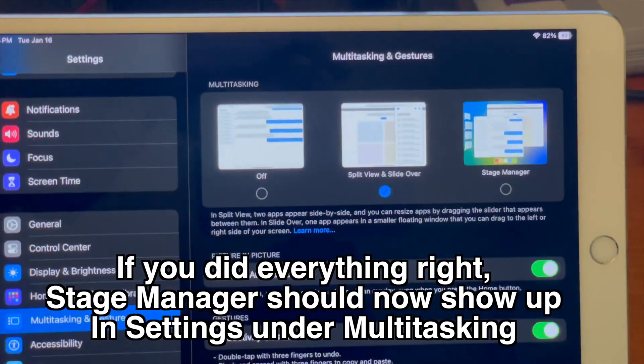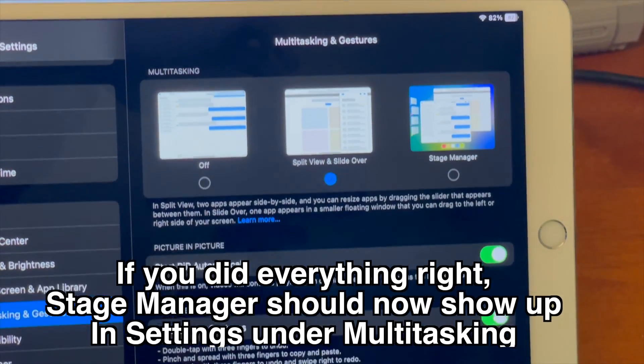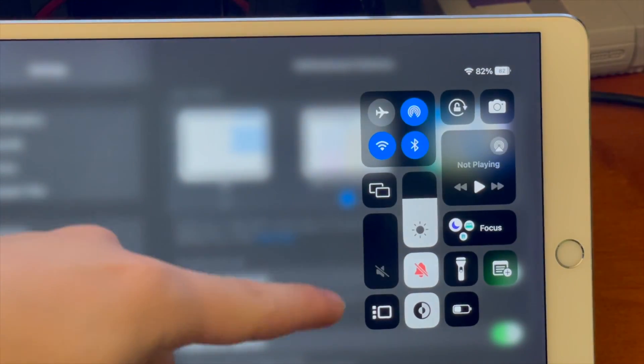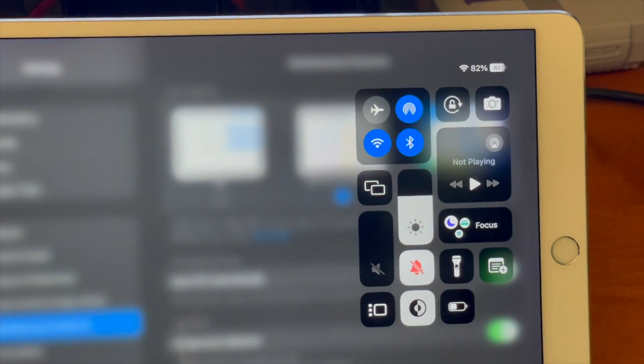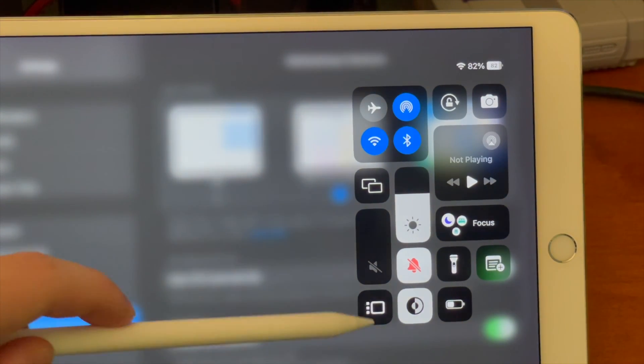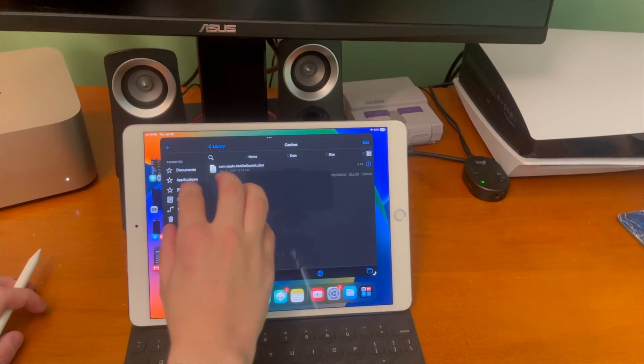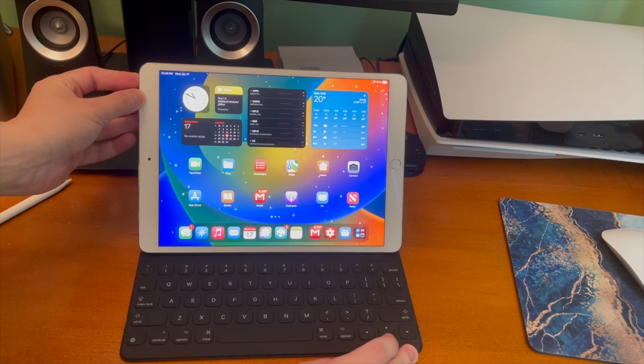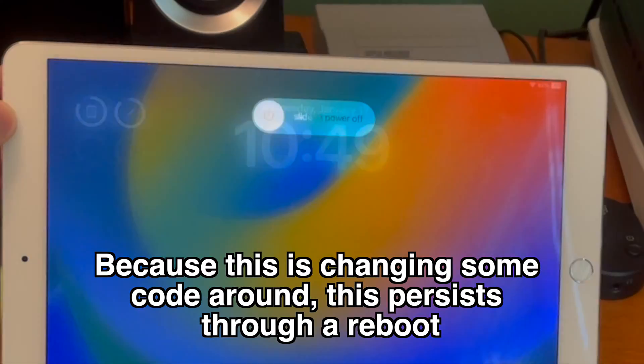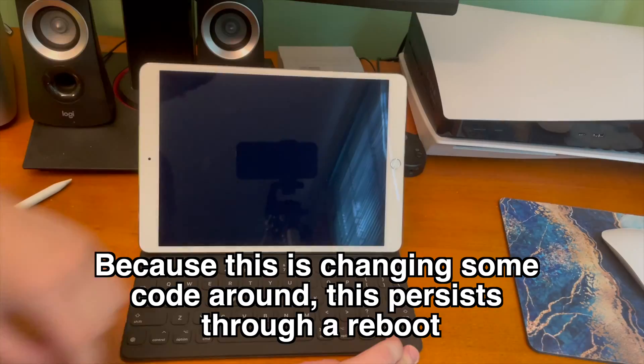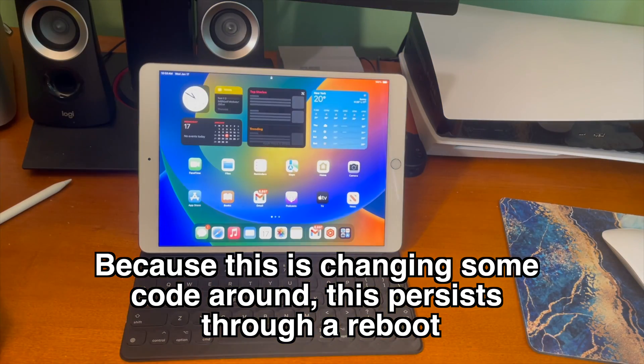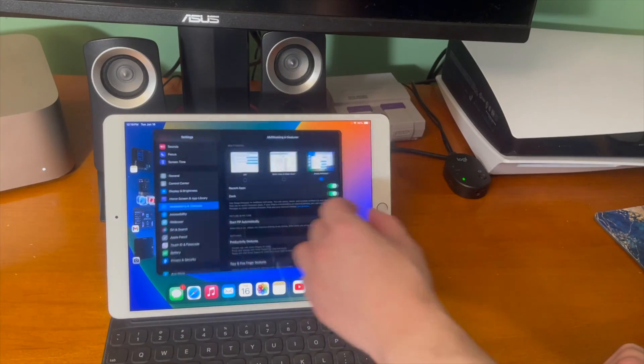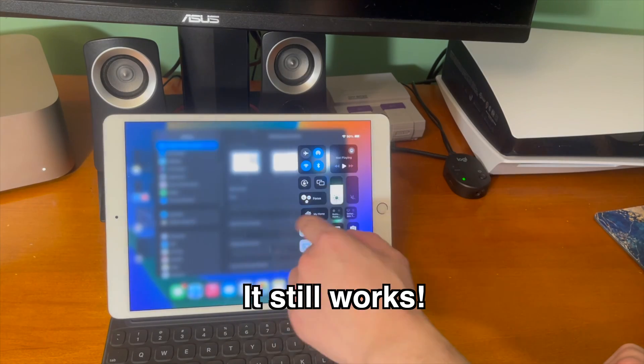If you go to control center there should be a brand new toggle where you can enable and disable stage manager. And yeah this is pretty cool because this isn't a jailbreak tweak and it's changing some code around. This persists through a reboot so turn your device off turn it back on and you can see that it still works which is really really cool.